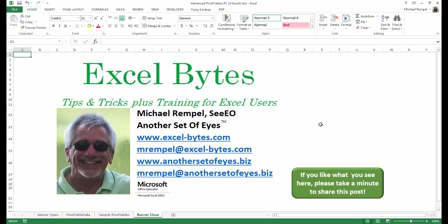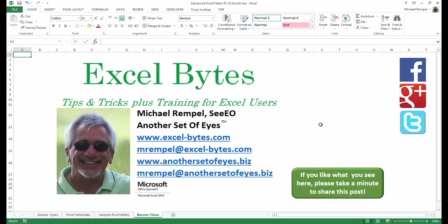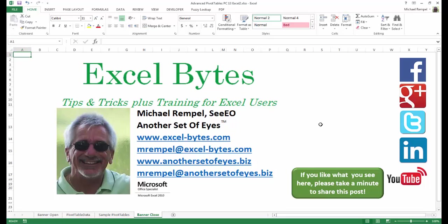I hope you like what you see. If you do, please take a minute to share this post on your favorite social network. I can be found on Facebook, Google+, Twitter, LinkedIn, and YouTube. If you'd like to see more, please feel free to stop by my website, excel-bytes.com, and I hope you subscribe. Have a great day, and happy excelling.